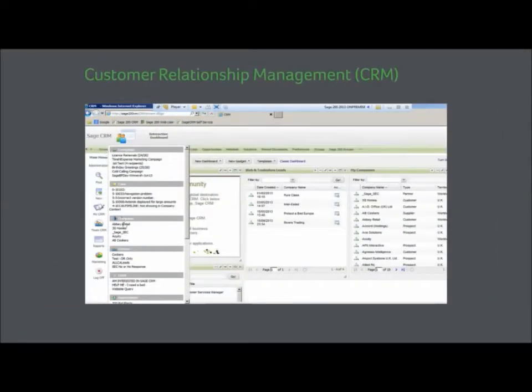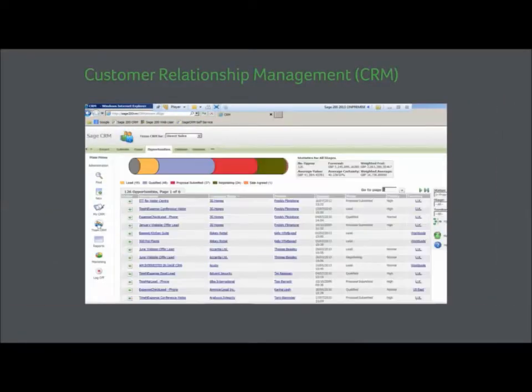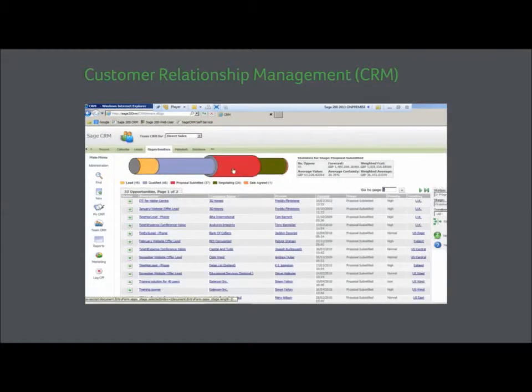Customer relationship management automates sales and marketing functions. It helps you track and manage the relationships you have with your customers and clients.